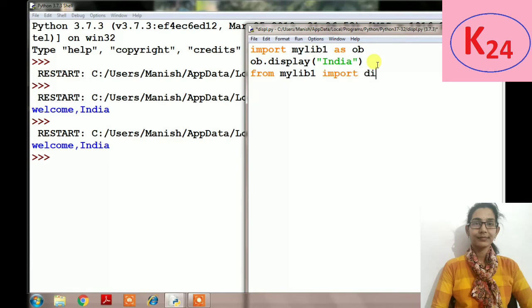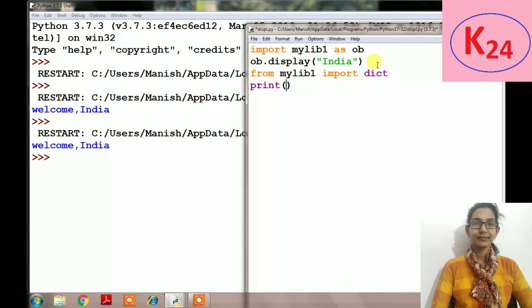So we will write from mylib1 then import any function name or variable name. Here we are using only the dict dictionary, so we will write from mylib1 import dict.